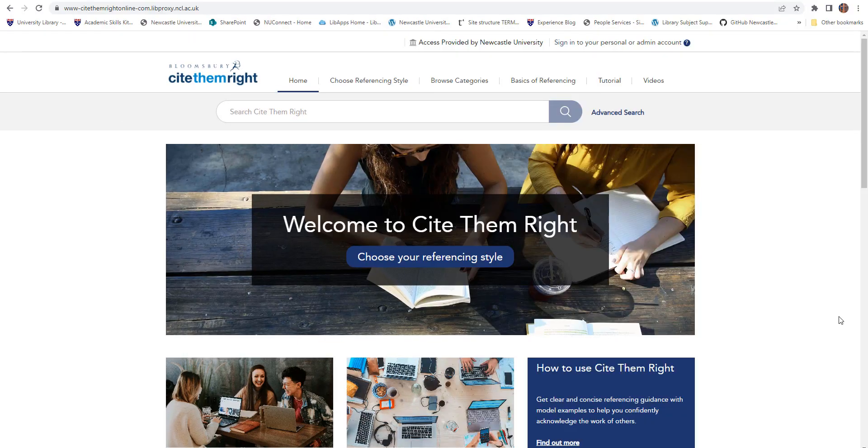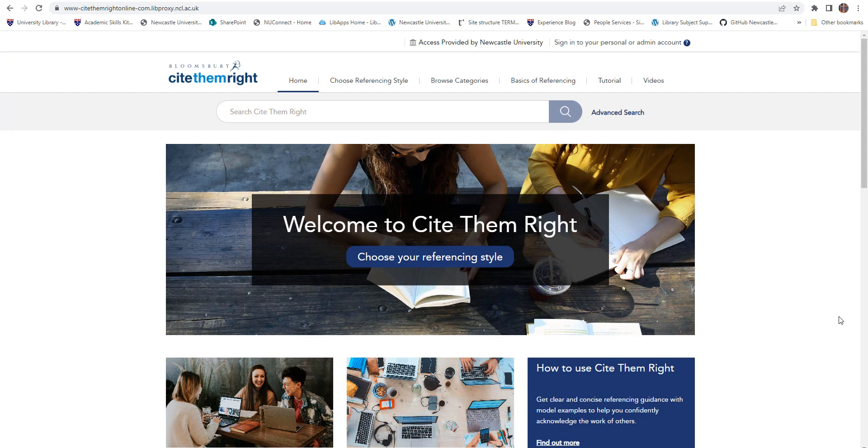Cite Them Right is an interactive resource that can help you to accurately construct references for almost any information type, including books, journals, social media, websites, maps, legal sources, reports and more.